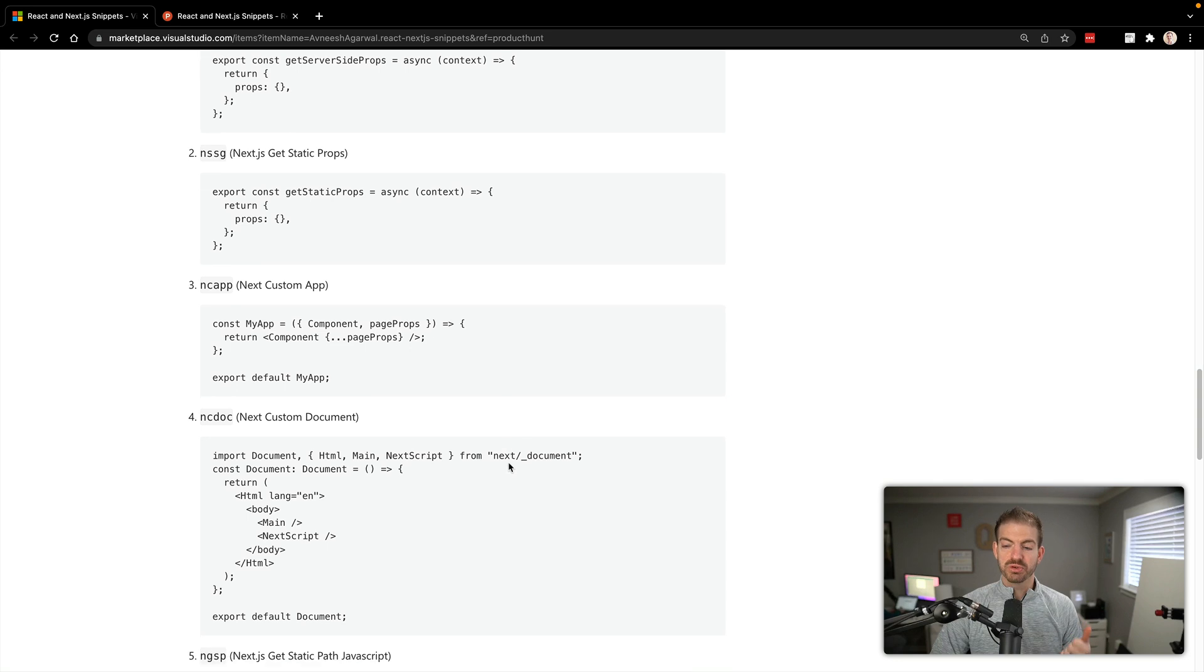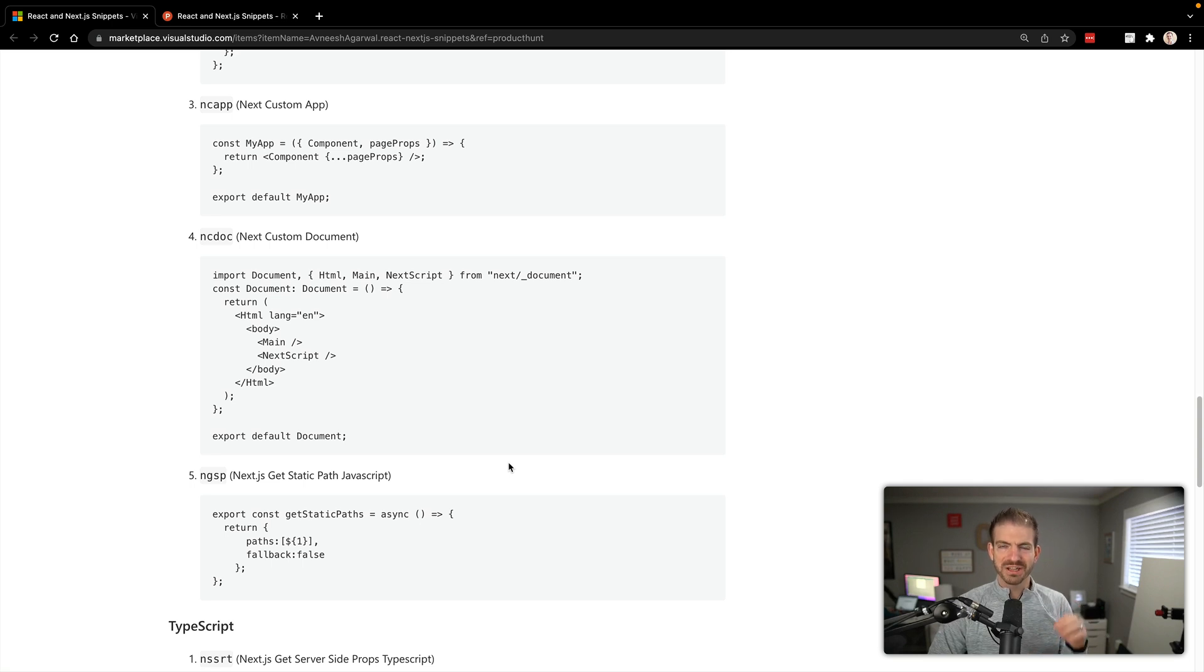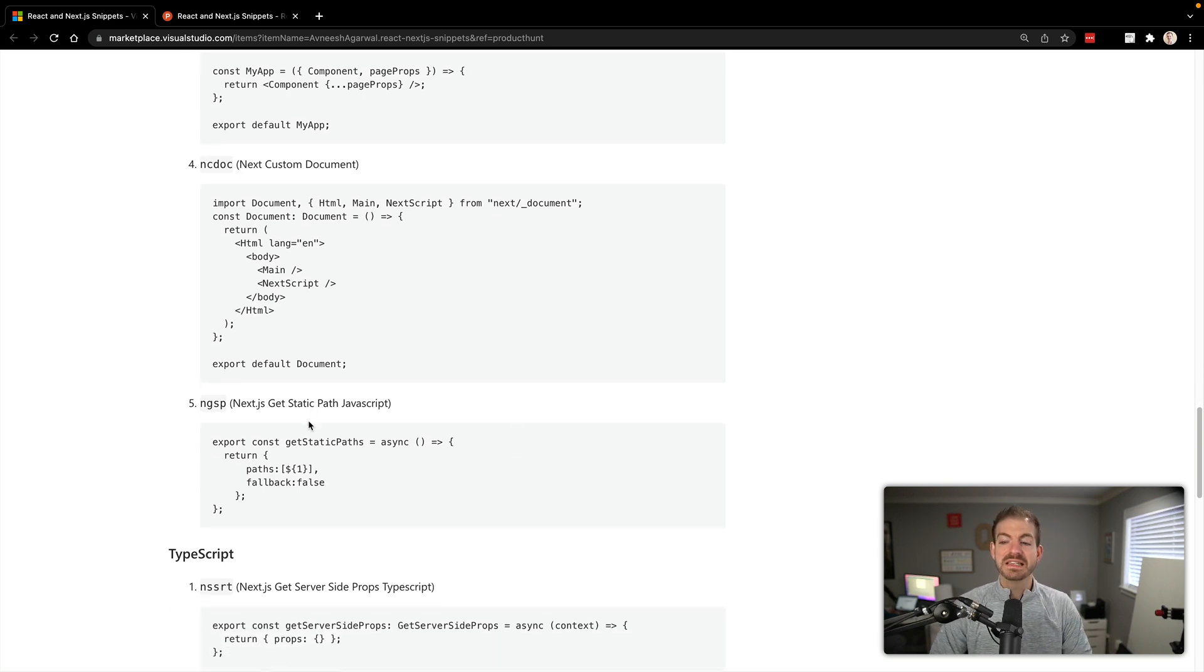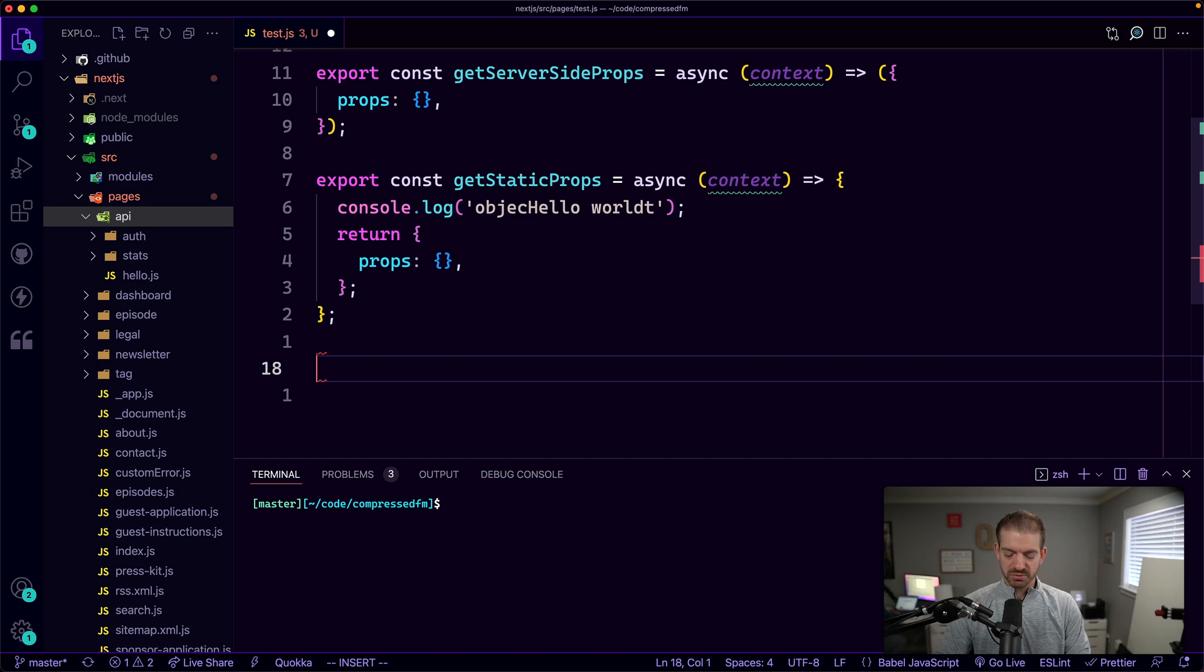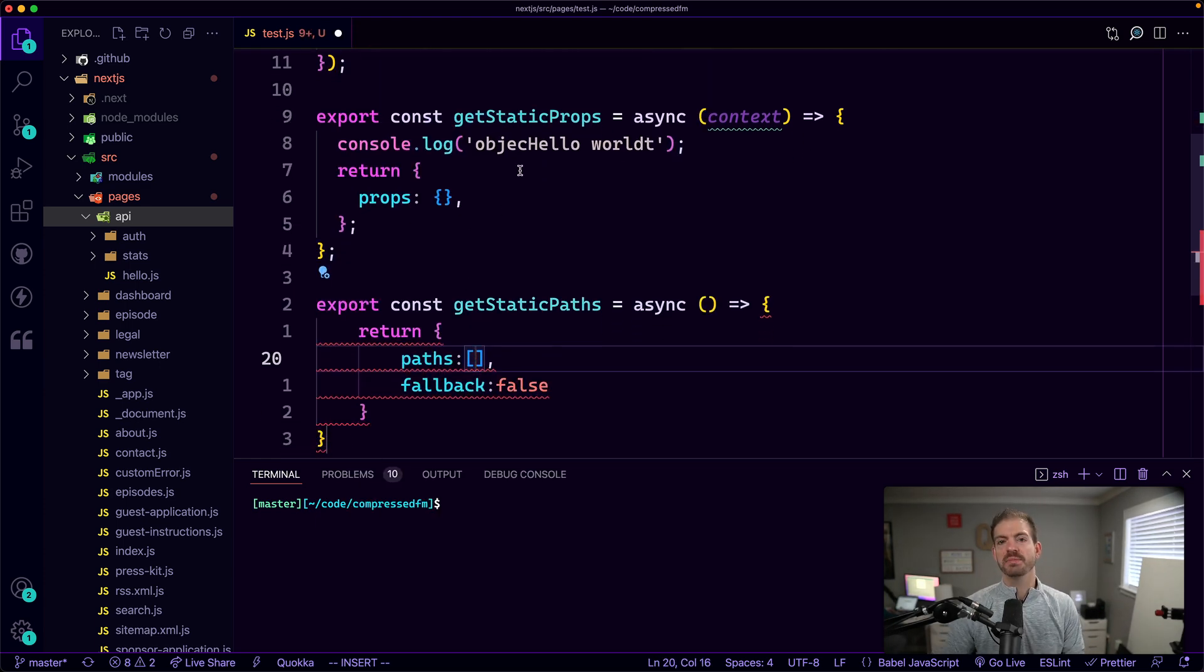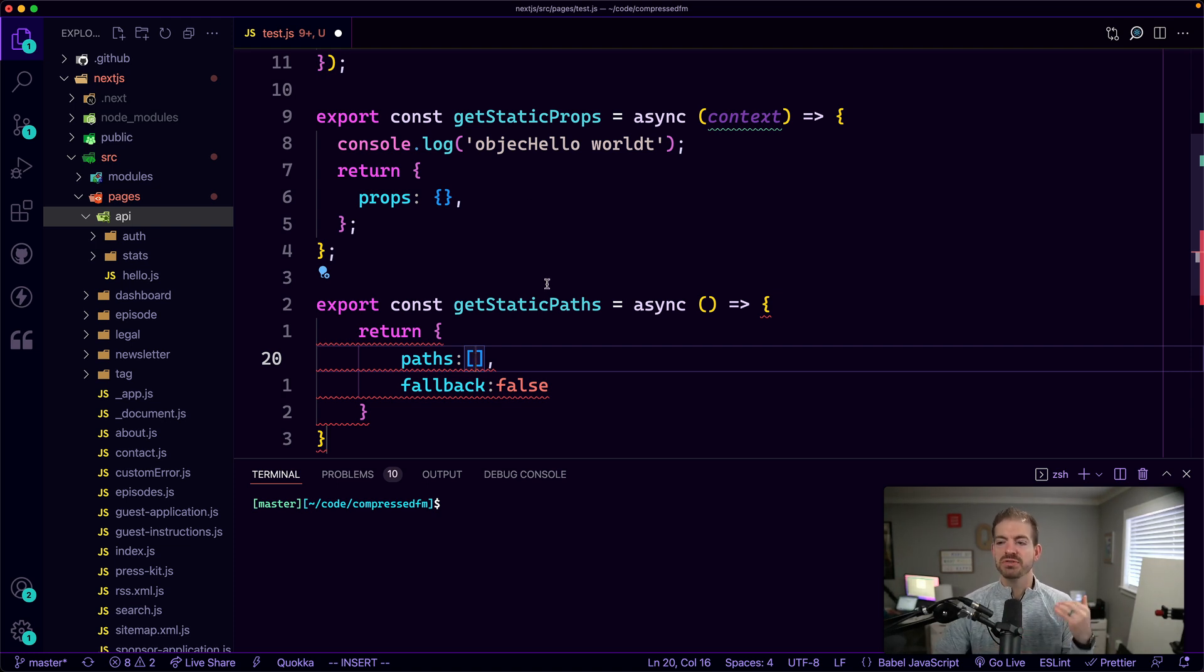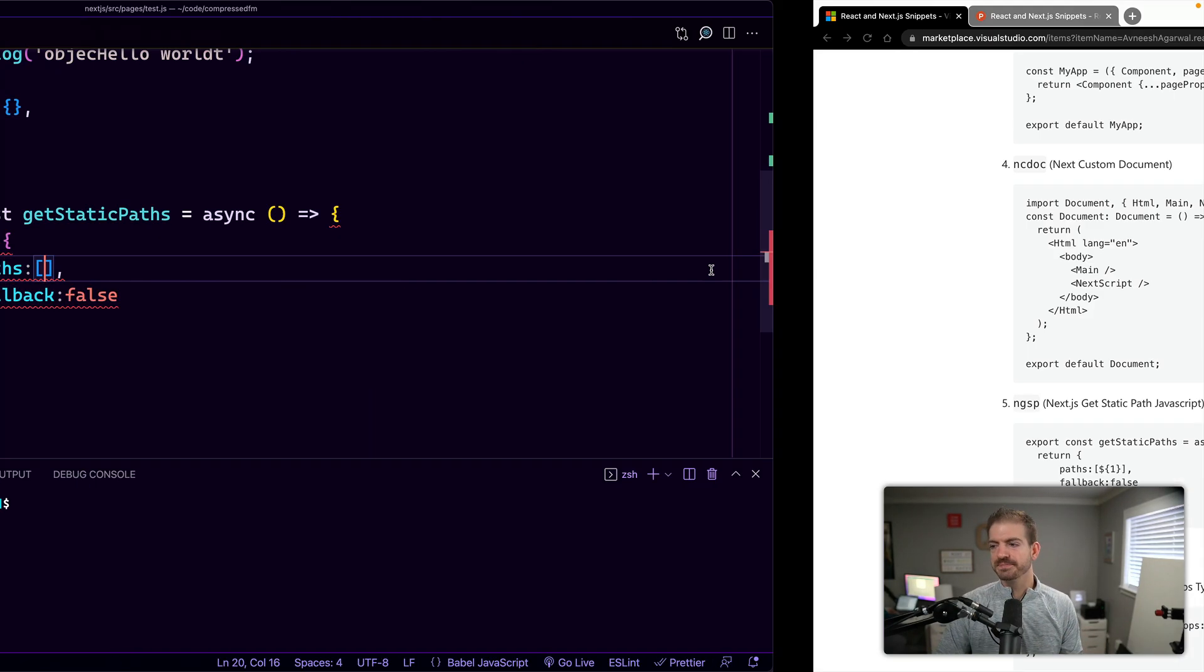The other one that people use a lot if you're building a blog or just a dynamic static list of pages, building a list of static pages dynamically programmatically, is your get static path. So in GSP. This one, you'll often see combined with the get static props where you get the static props for the information that you then need to build the paths around. And you do that inside of your get static path. So it goes ahead and stubs that out for you as well, which is really nice.